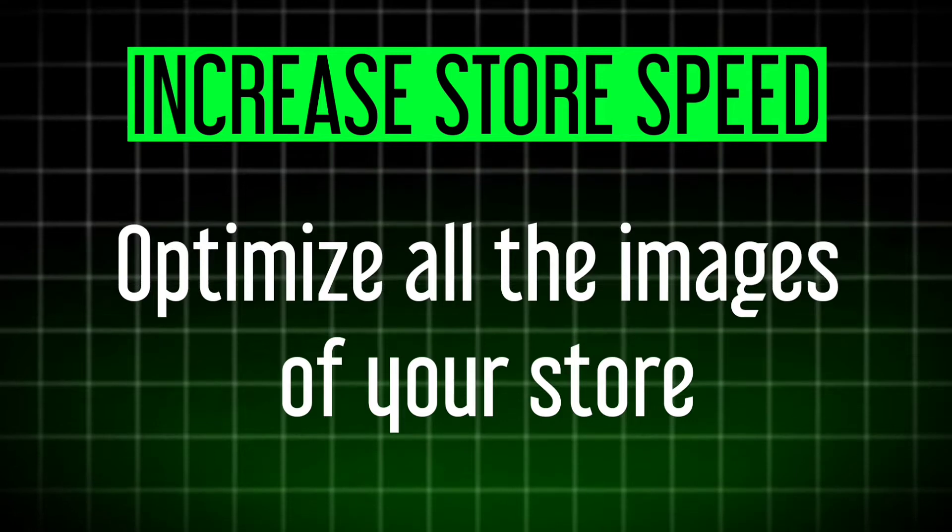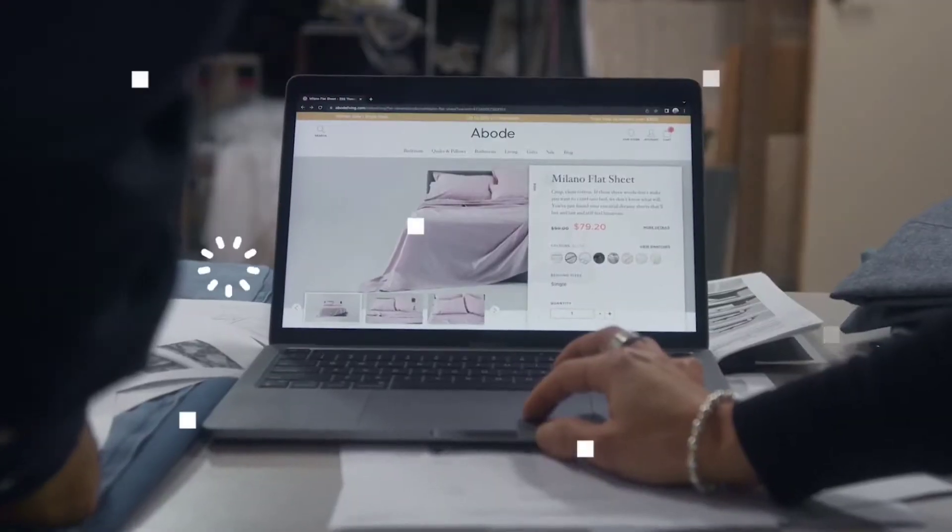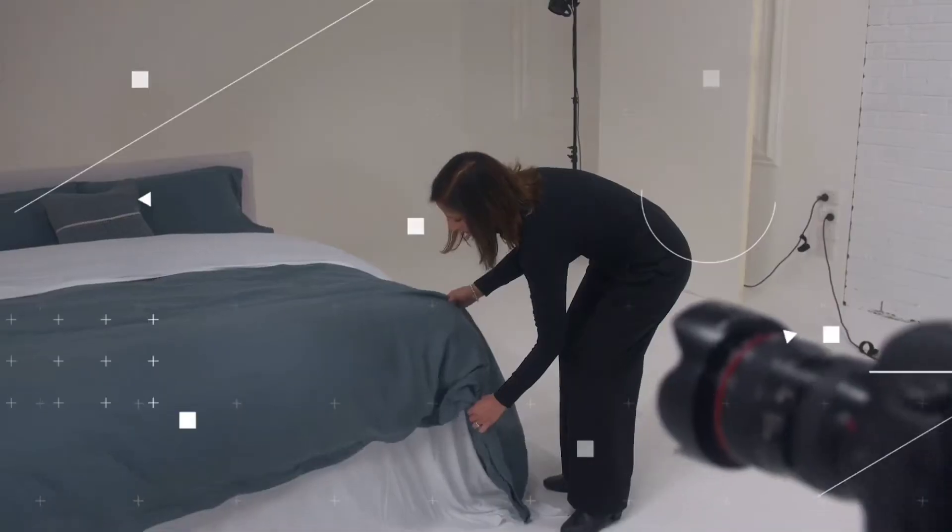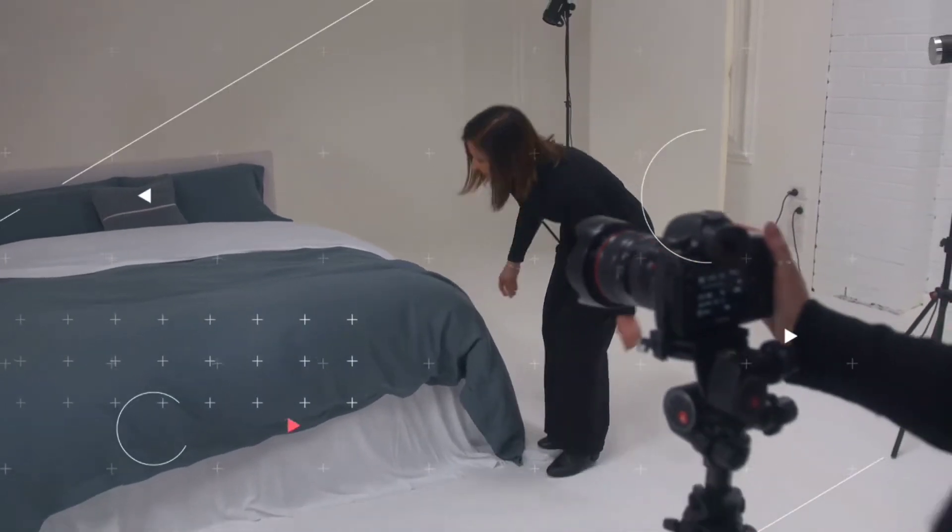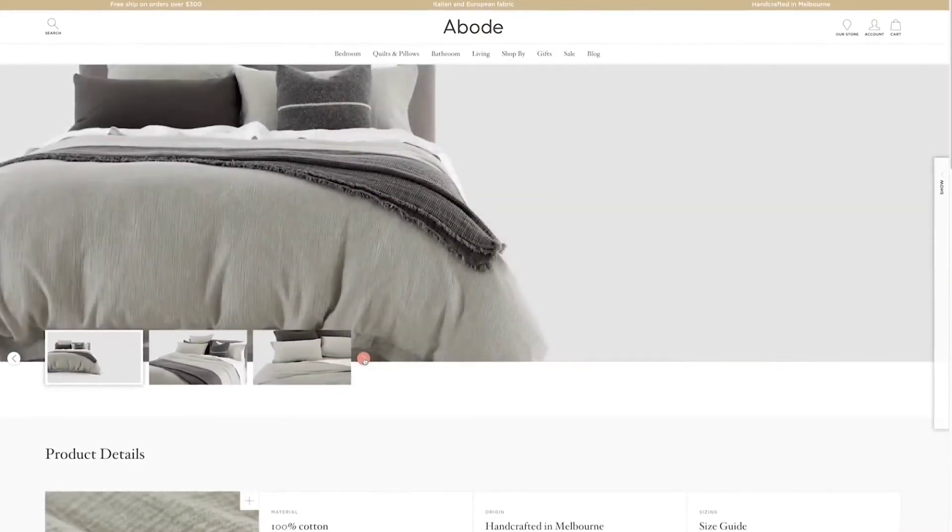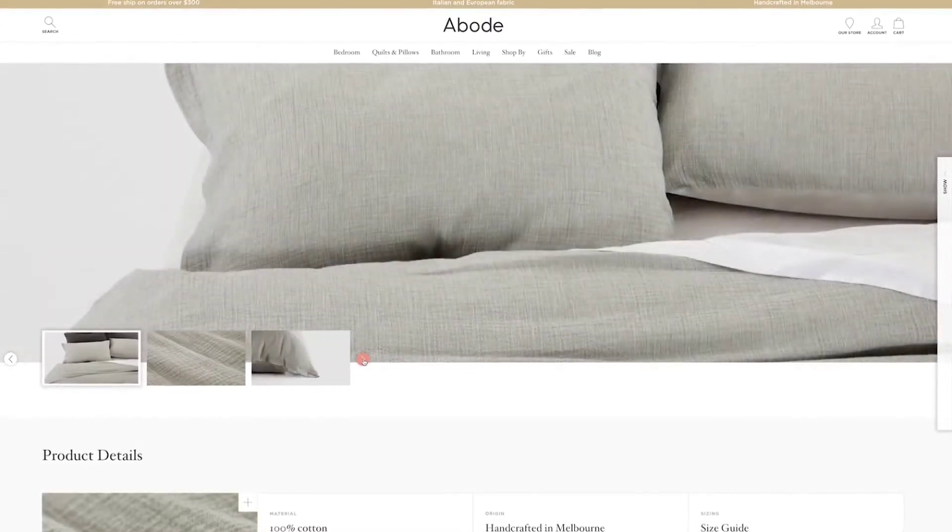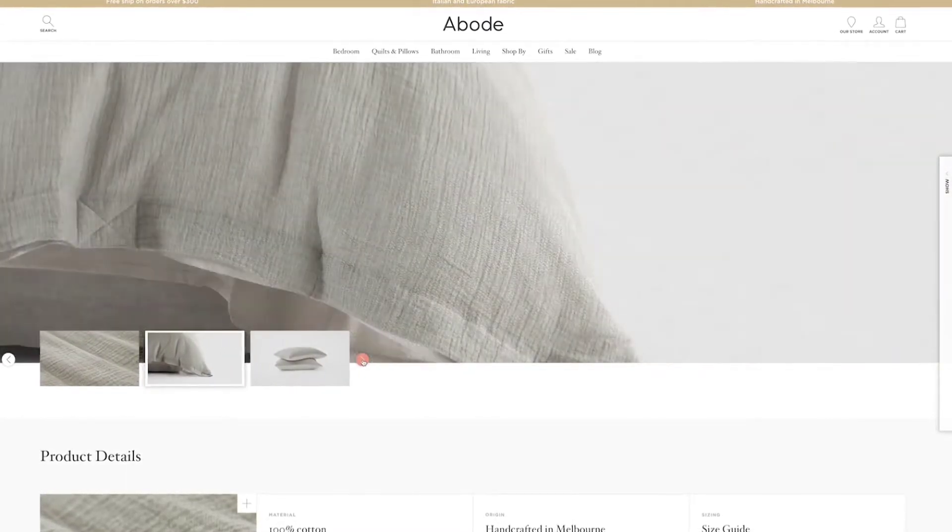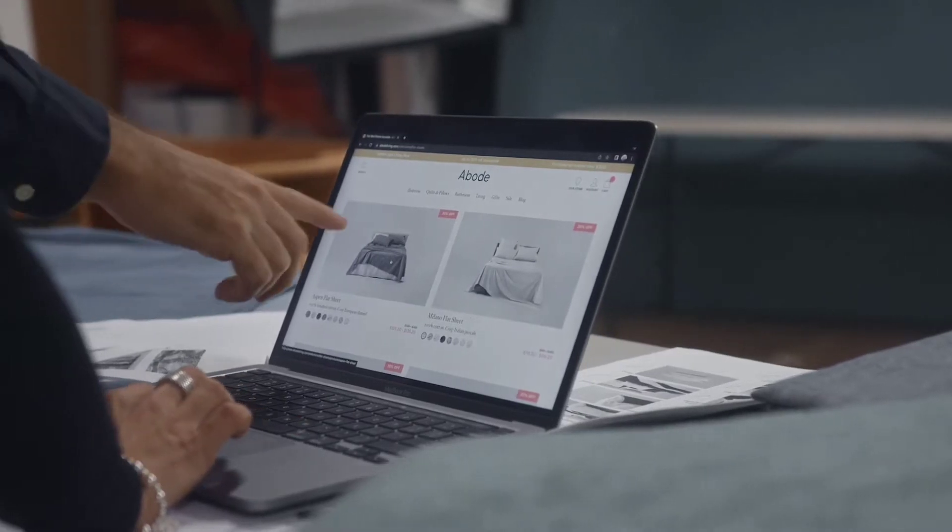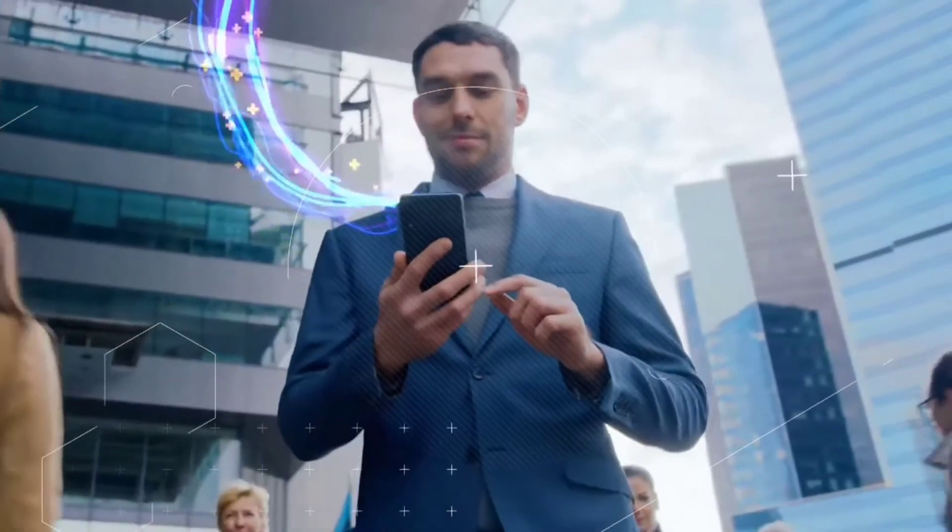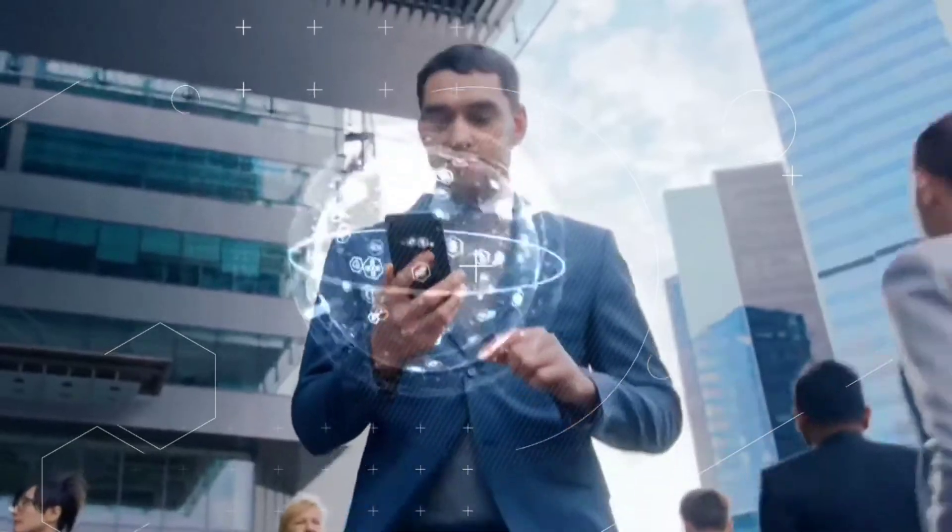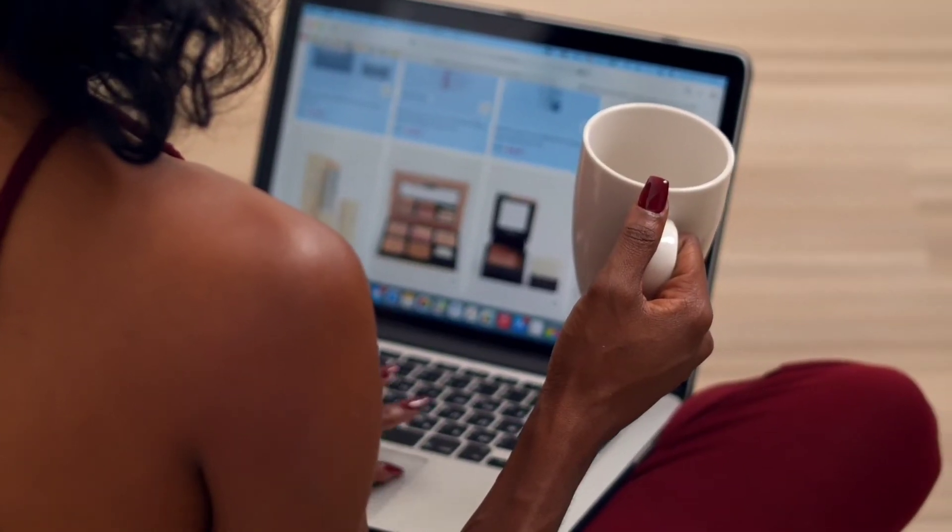which is to optimize all the images of your store. You see, high quality images often come with large file sizes. This can be a problem when you consider that these files need to be downloaded from the server to the user's device when the webpage loads. Why? Because larger files take longer to download, especially on slower internet connections, and that slows the overall site speed.